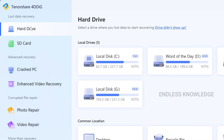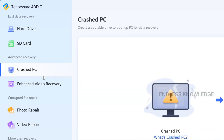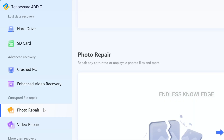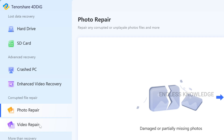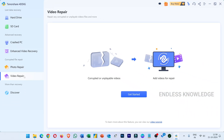So the lost data recovery categories include hard drive and SD card, advanced recovery, crash to PC, enhanced video recovery, photo repair or video repair. We will explore the separate features — just try and try.